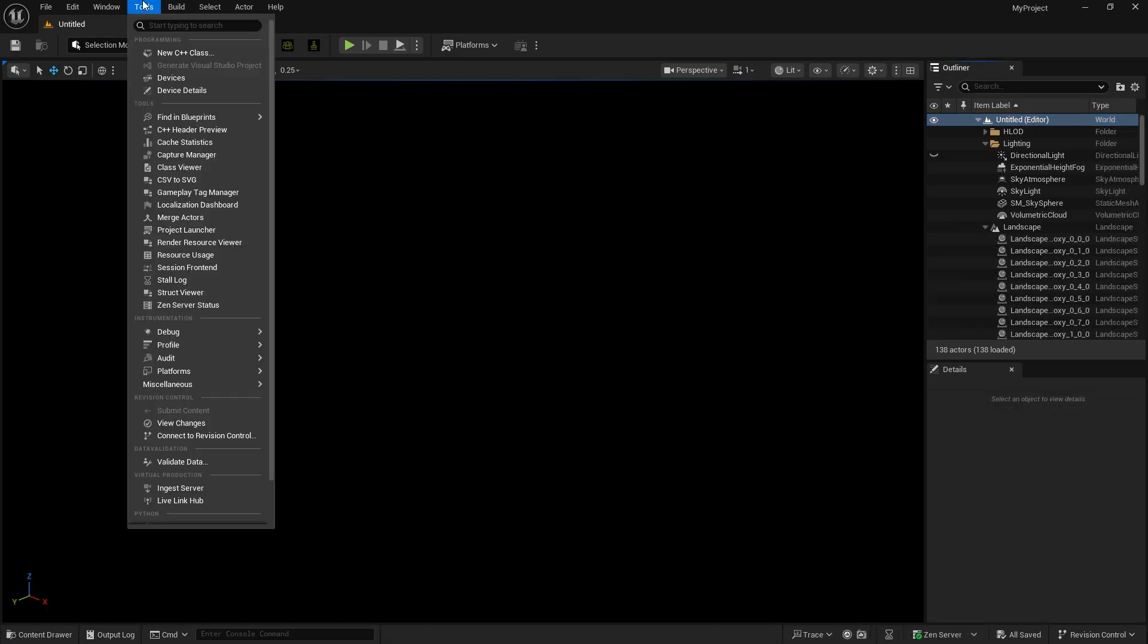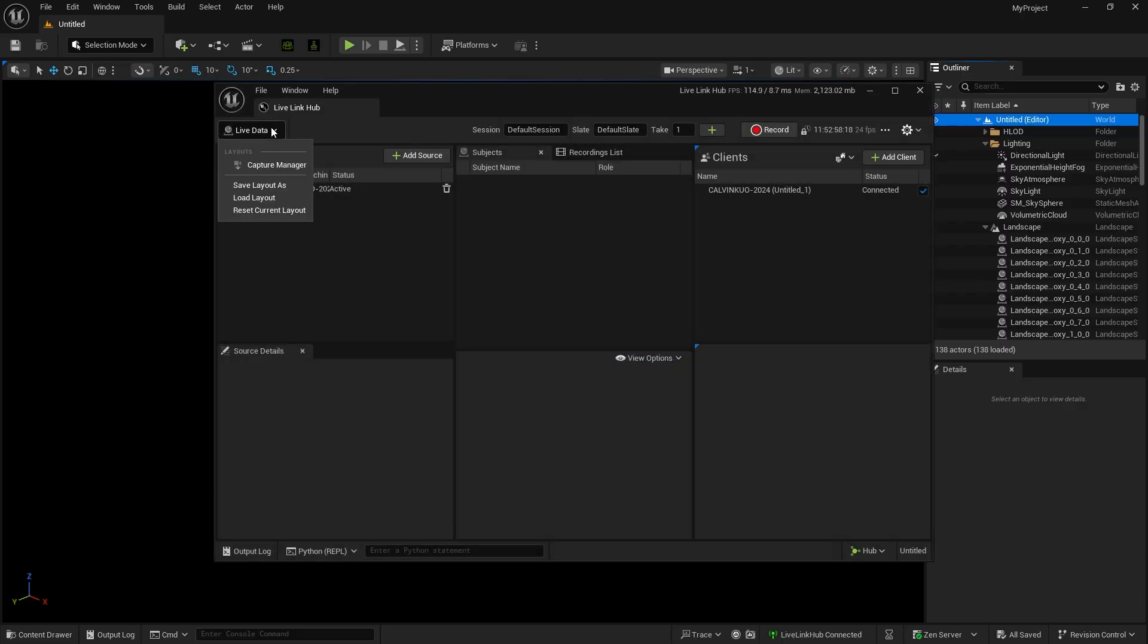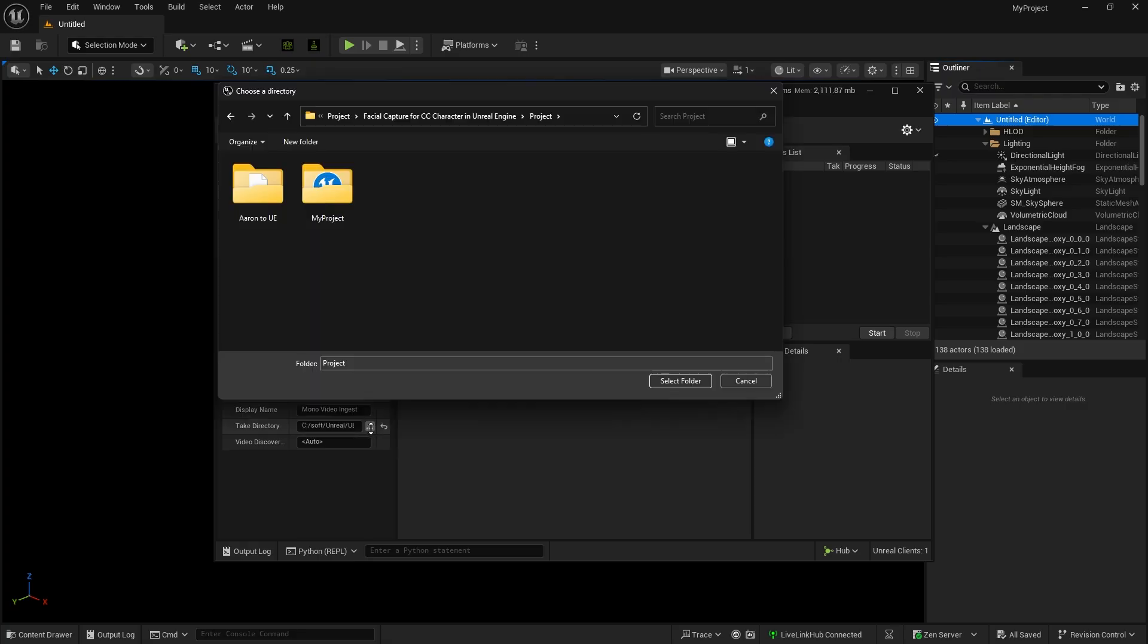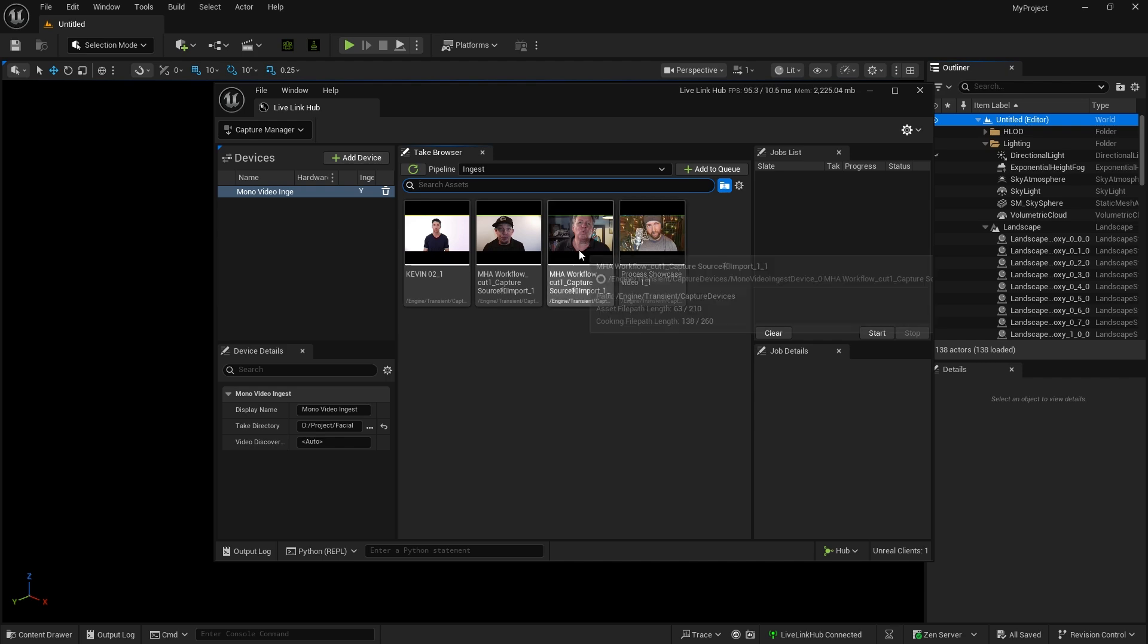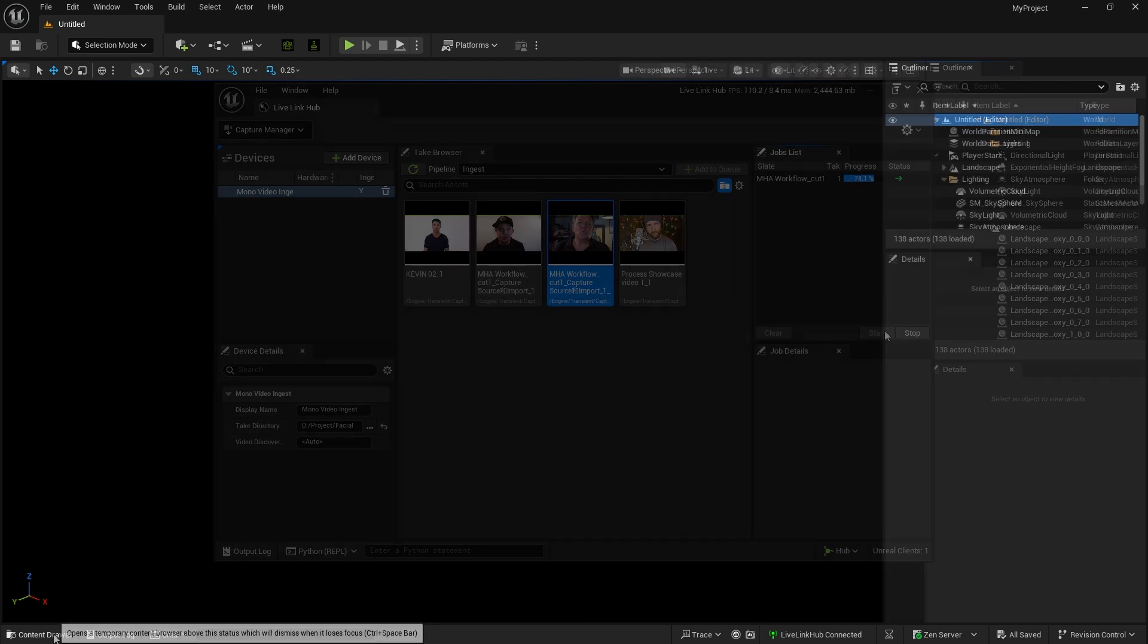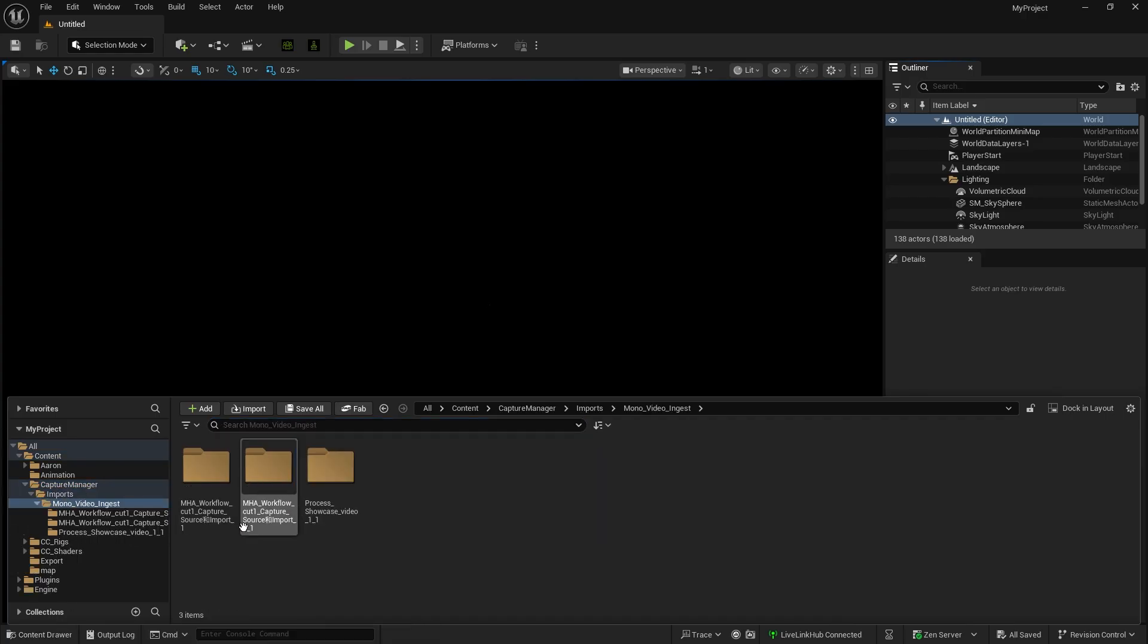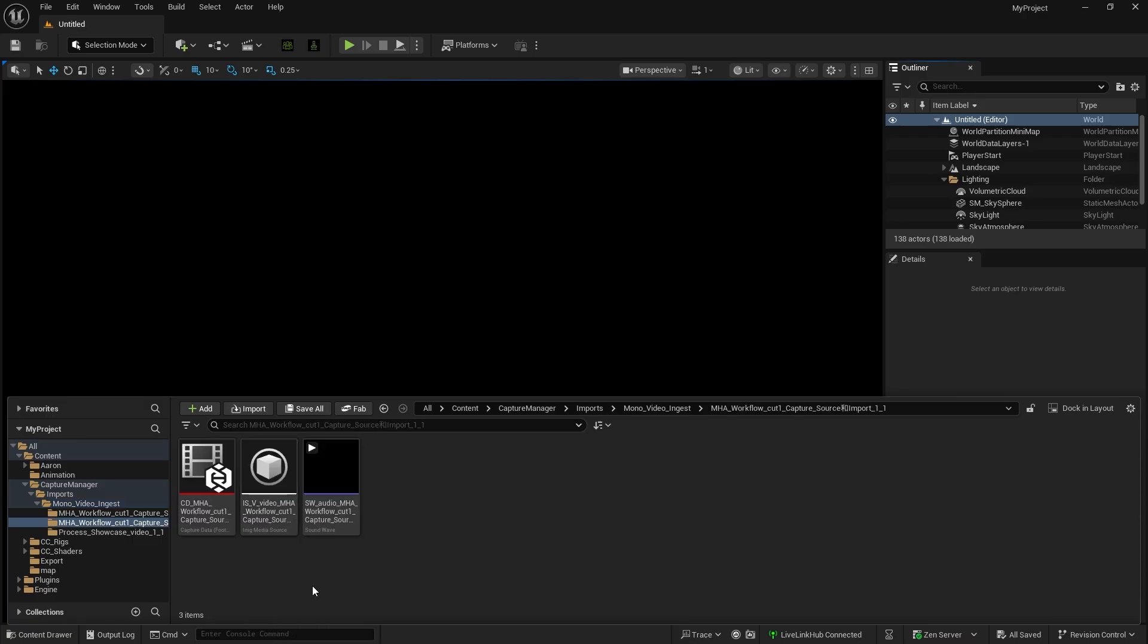Open Live Link Hub from the Tools menu. Switch the Working Environment to Capture Manager and change the source to Mono Video Ingest. Choose the folder directory for the Take directory. Once completed, the video will appear in the Take browser. Select the recorded video, click Add to Queue, then click Start. Once complete, a new folder will be created within Capture Manager. Open the file you just generated and you'll see that Unreal has extracted capture data, video, and audio assets from the video file.